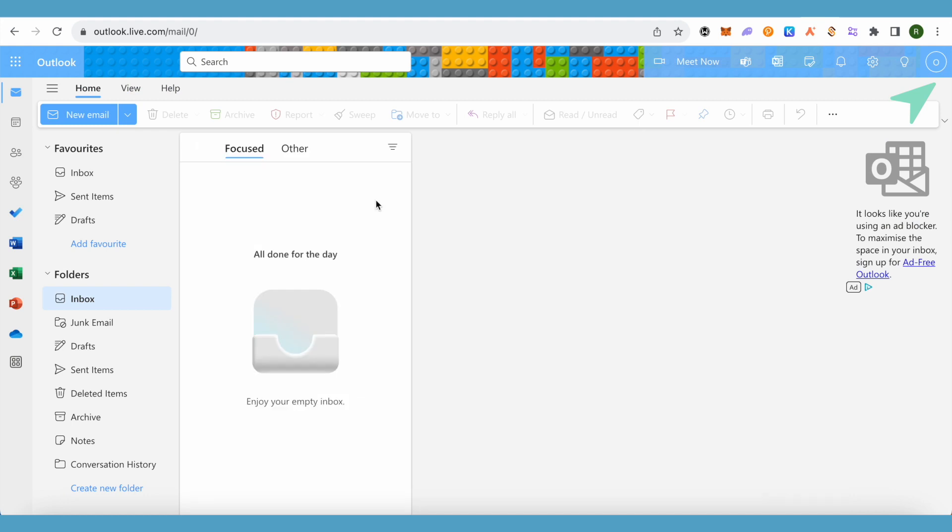You can even set meetings and add more details like the location, people, time, and place. Everything is quite organized when it comes to setting meetings on Outlook.